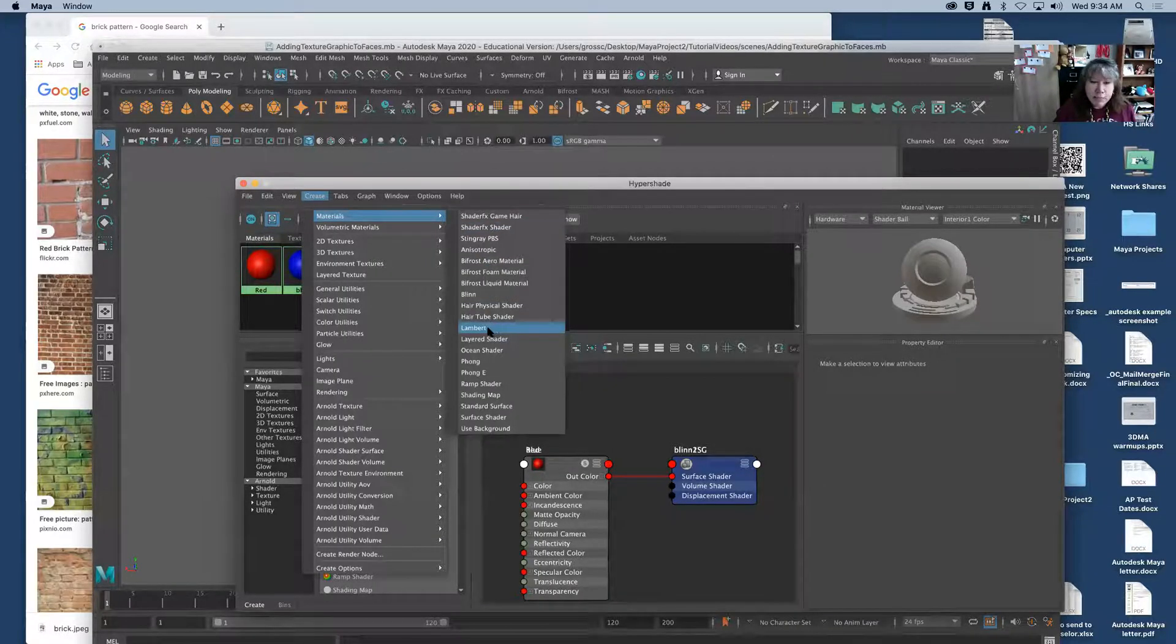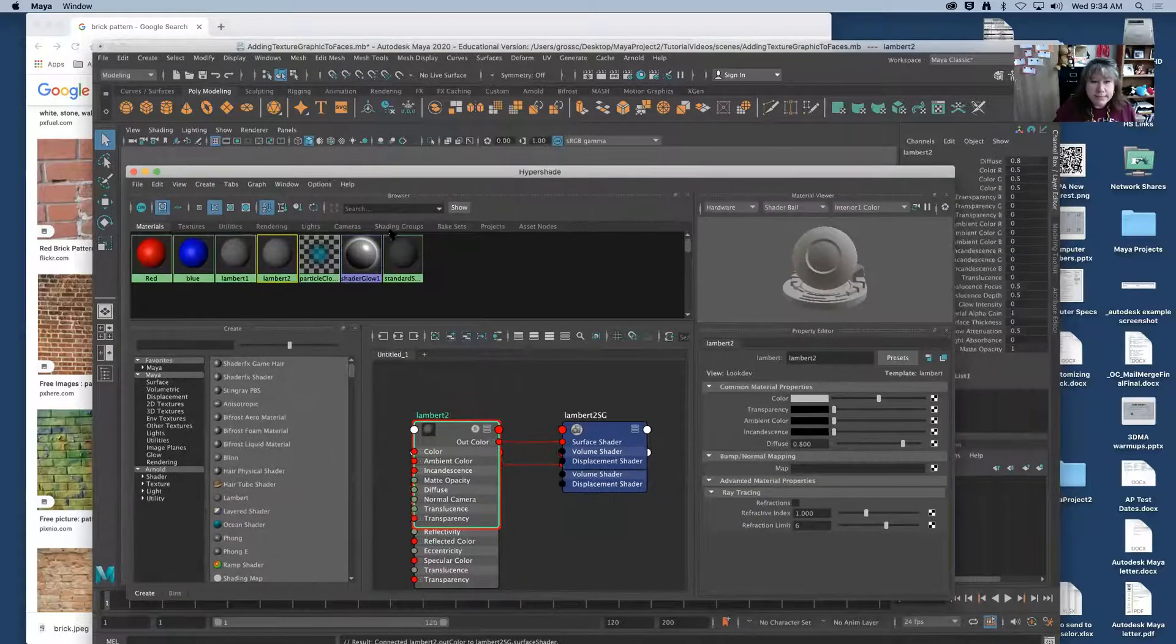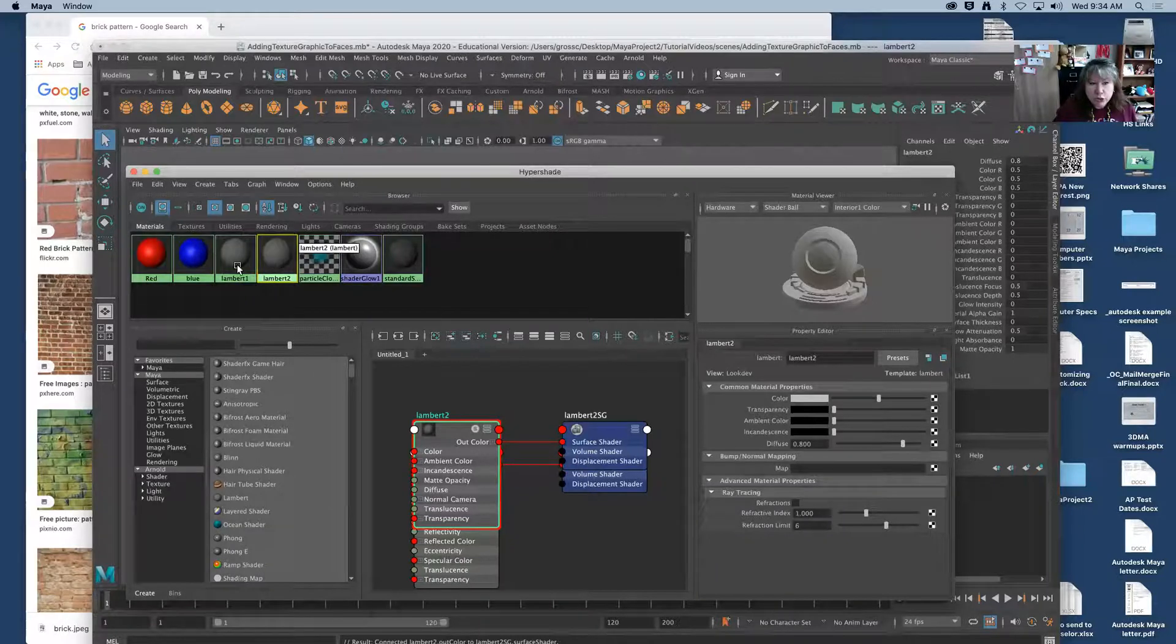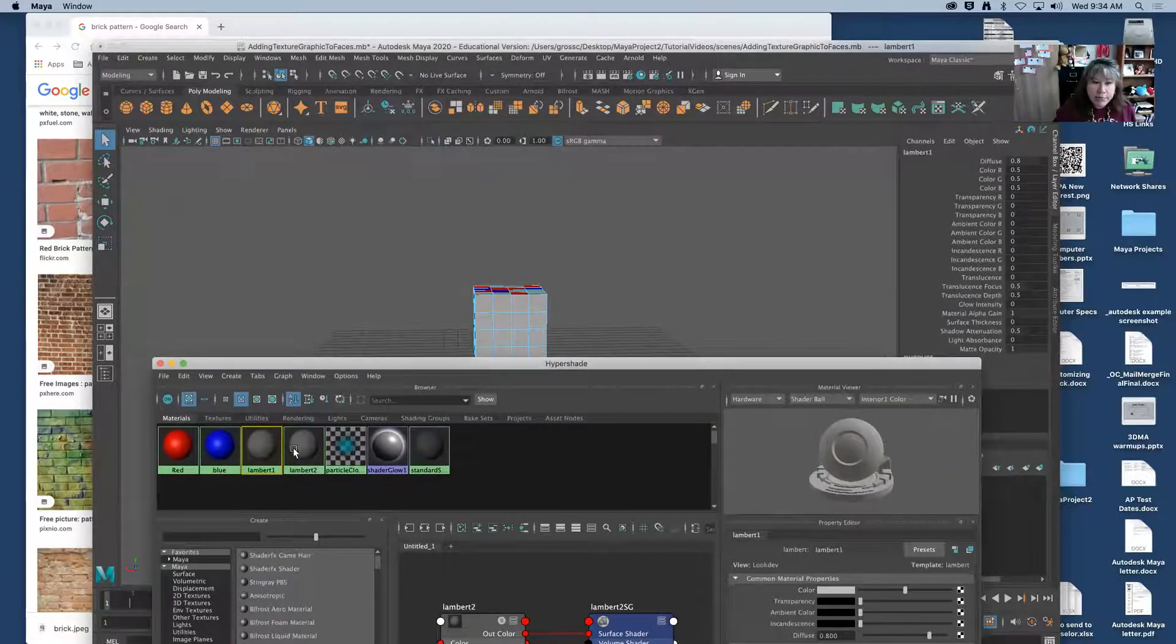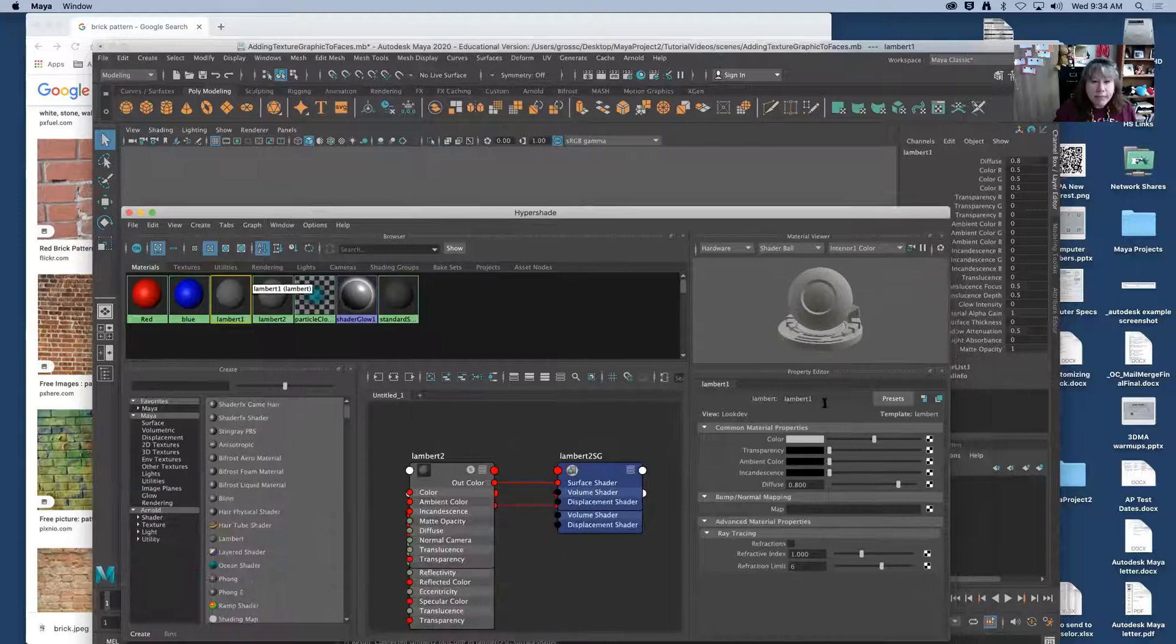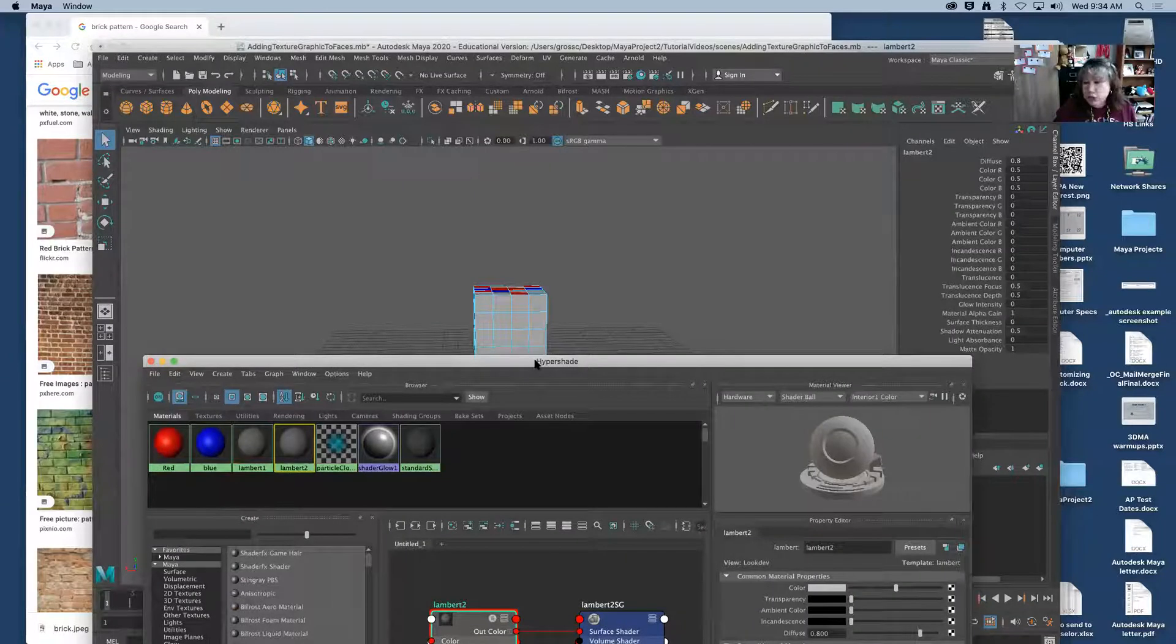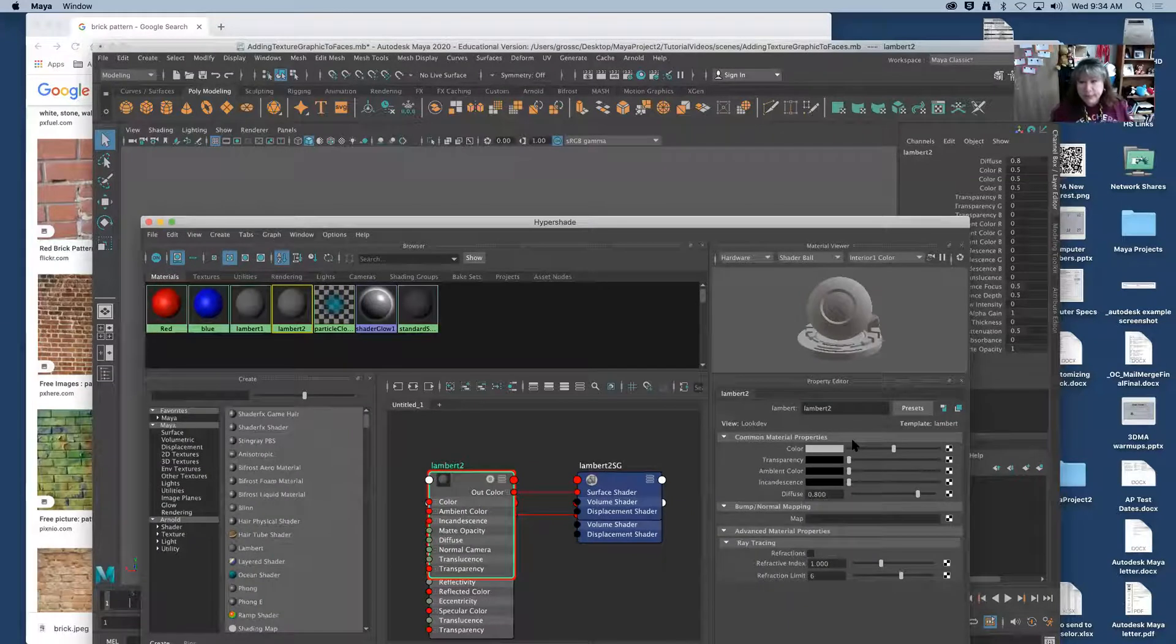Again the Lambert has a less shiny example. Now I want you to notice that this is Lambert 2. Lambert 1 was the default. Do you see the default color on your shape? That's because Lambert 1 is that default color. Leave Lambert 1 alone. Always work with the ones you create. Otherwise you could accidentally change the color of everything you make in this particular project.